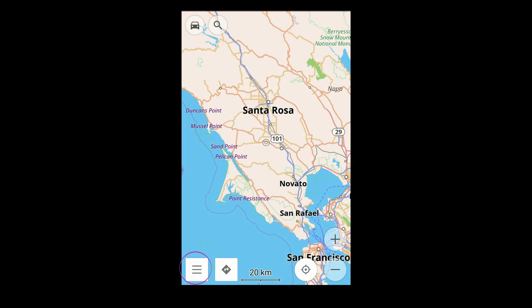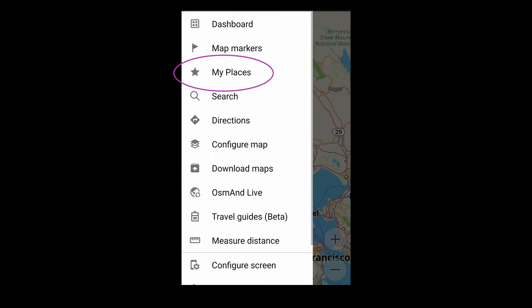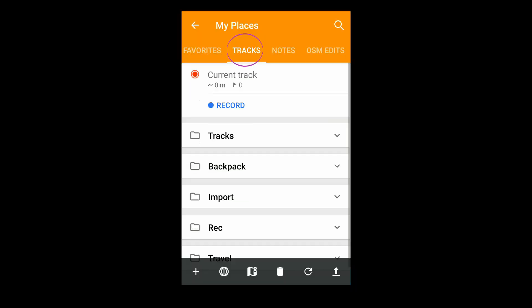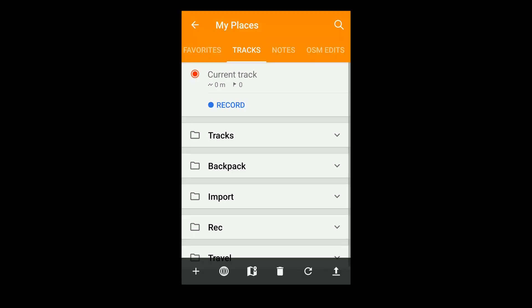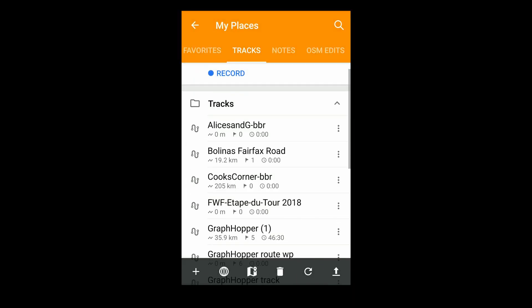To get the file into OsmAnd, I go to the Tracks tab in my Places, press on the Plus button, and find the file under Downloads. Pressing on it saves the file to the Track folder.